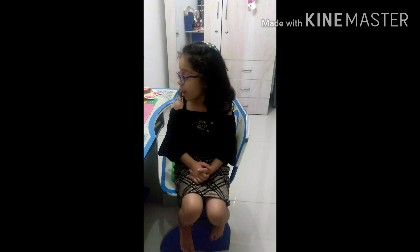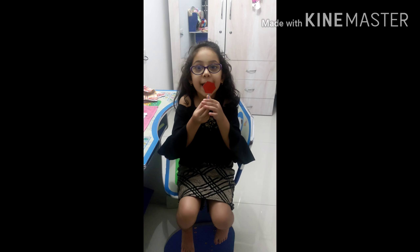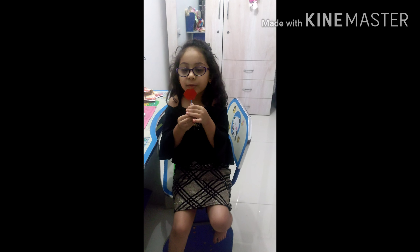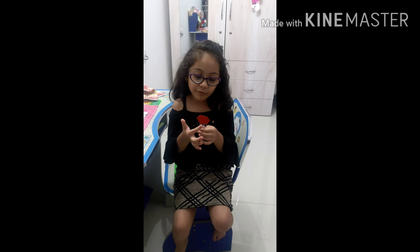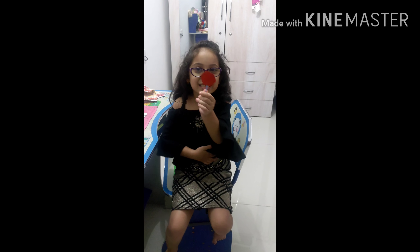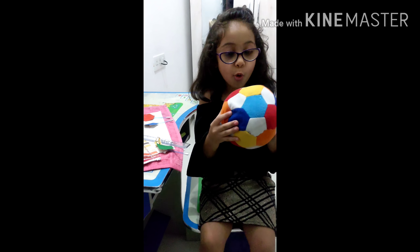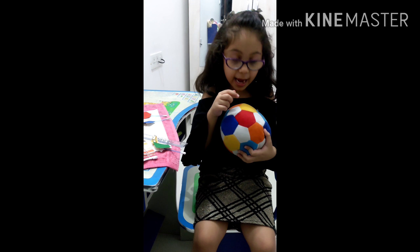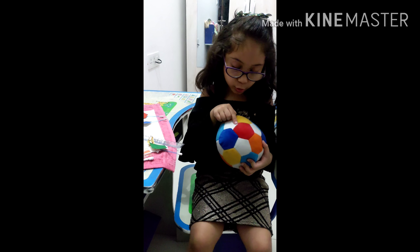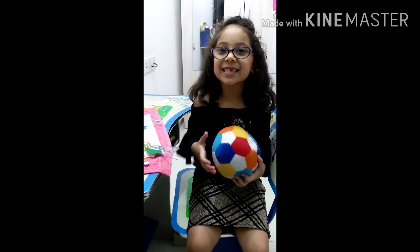Another shape I have for you is this hexagon. It has six sides and six corners — one, two, three, four, five, six. For example, this ball also has six sides and six corners — one, two, three, four, five, six.